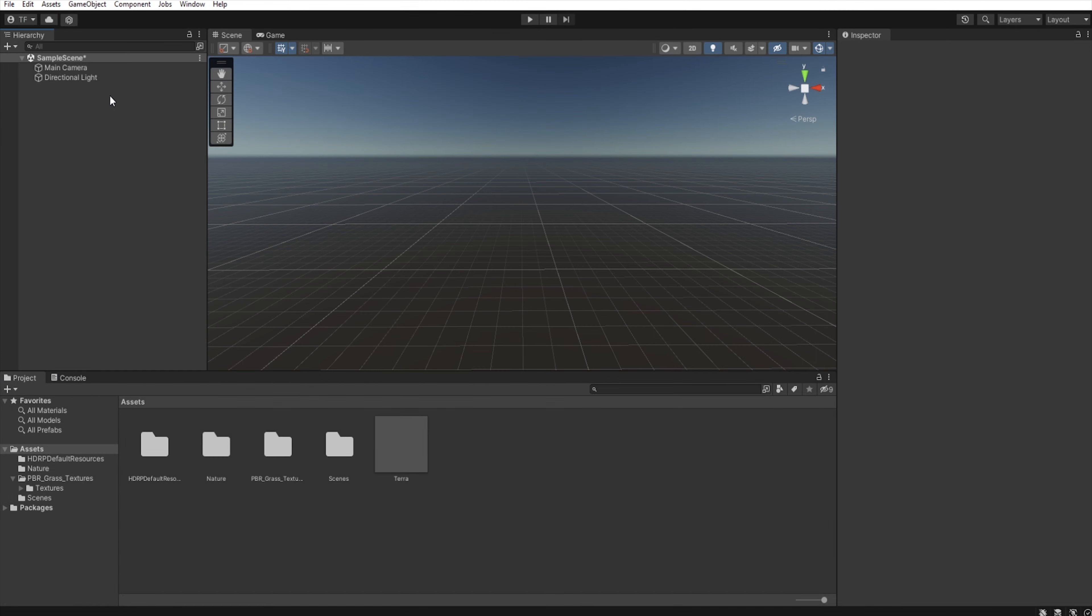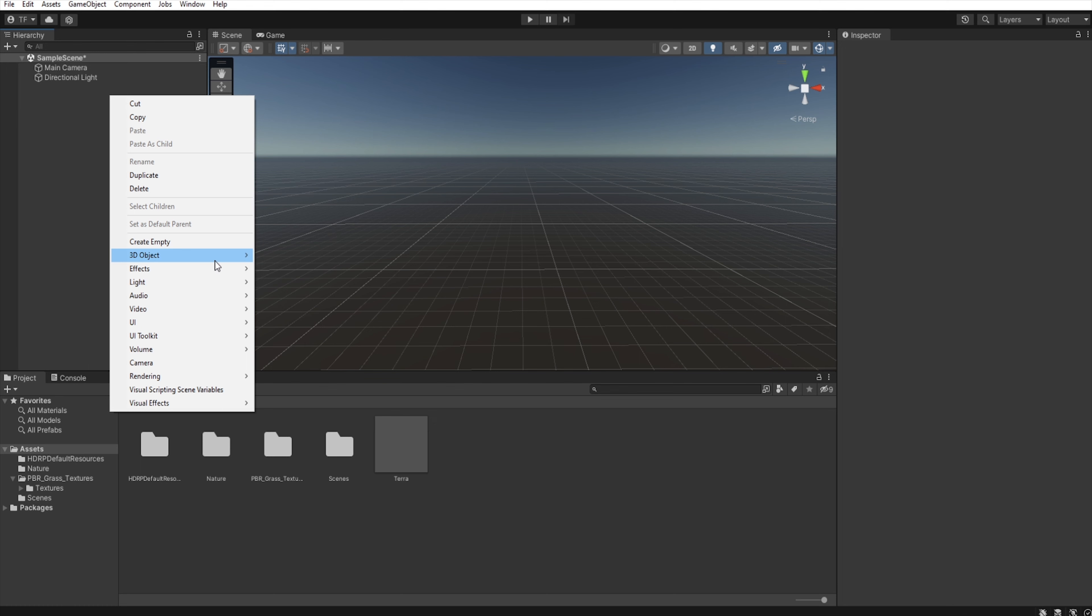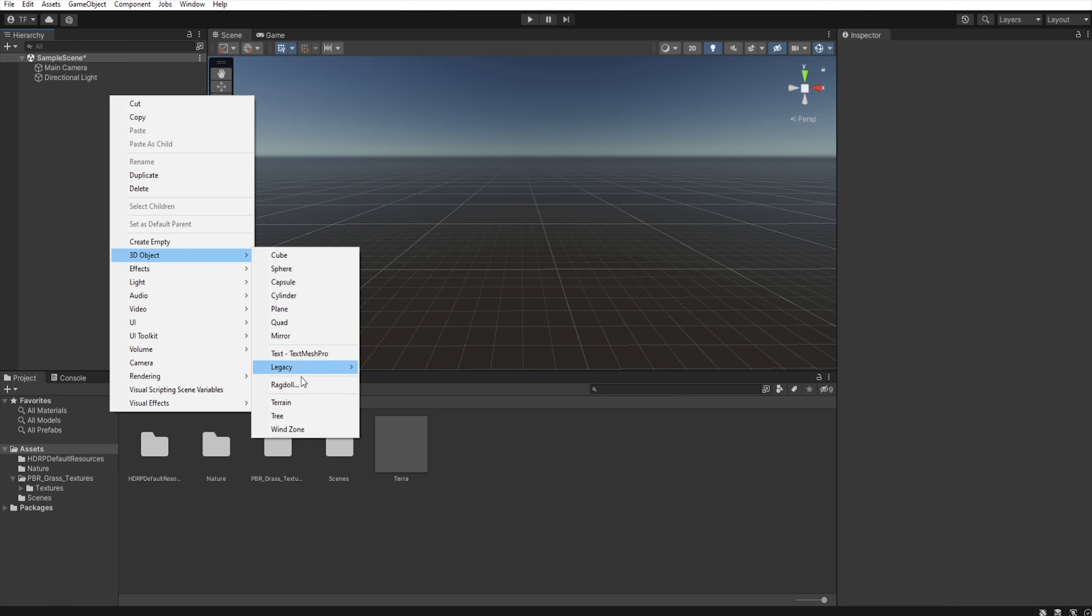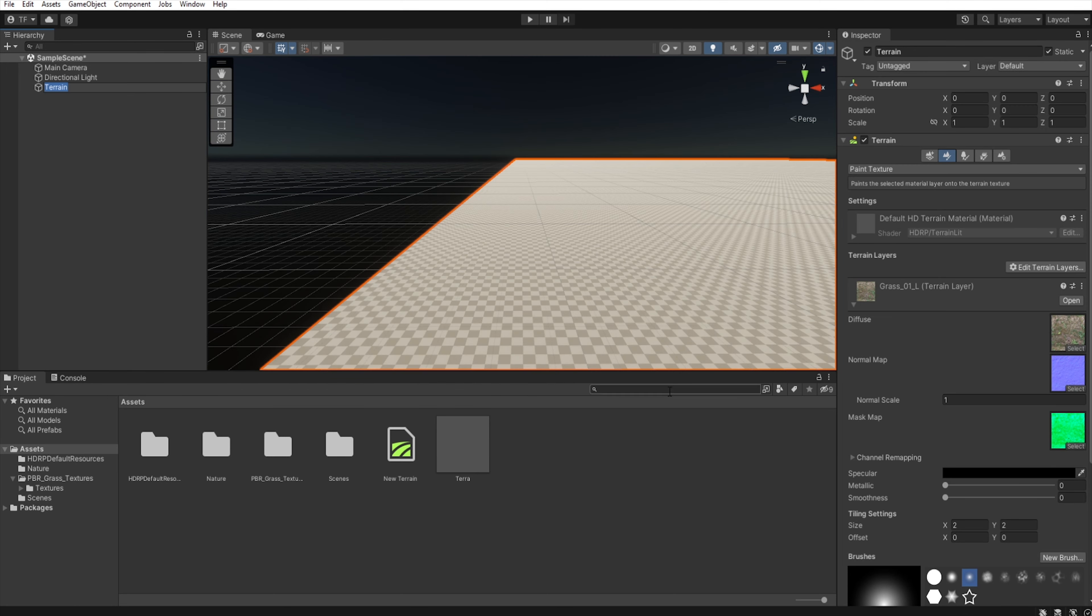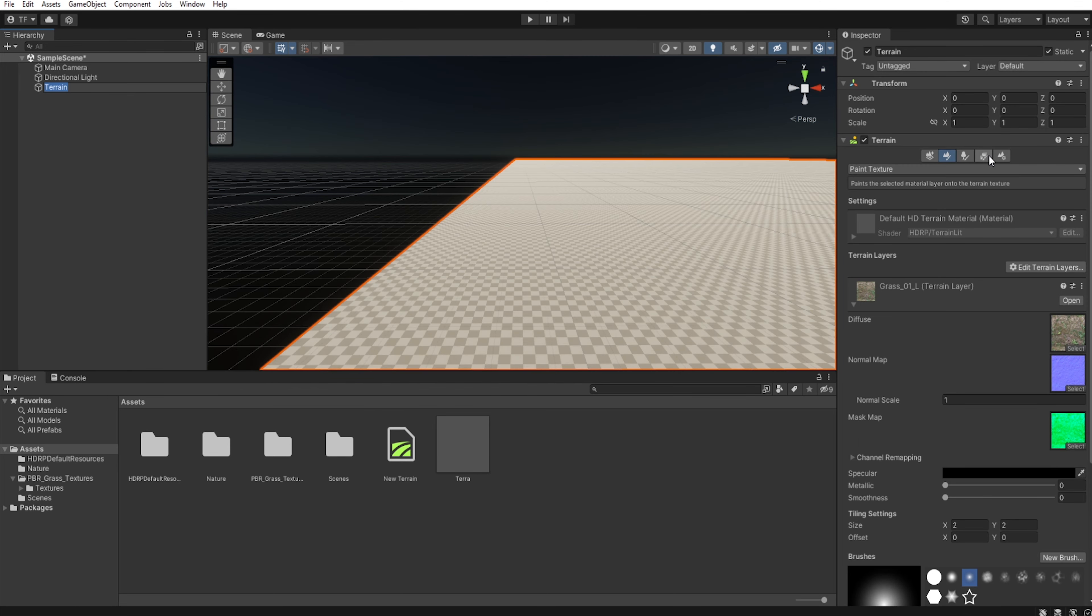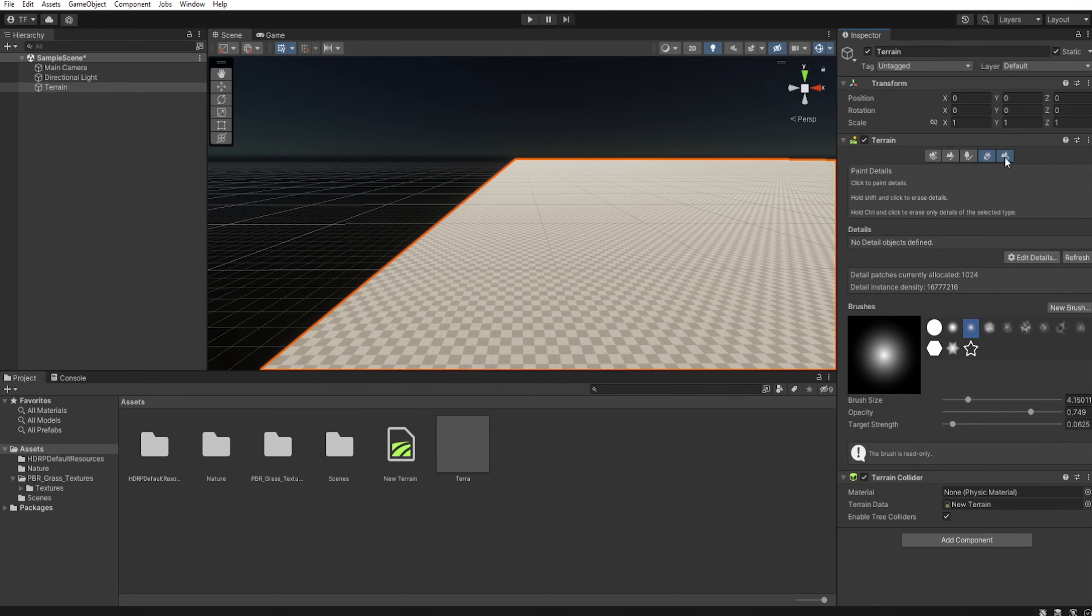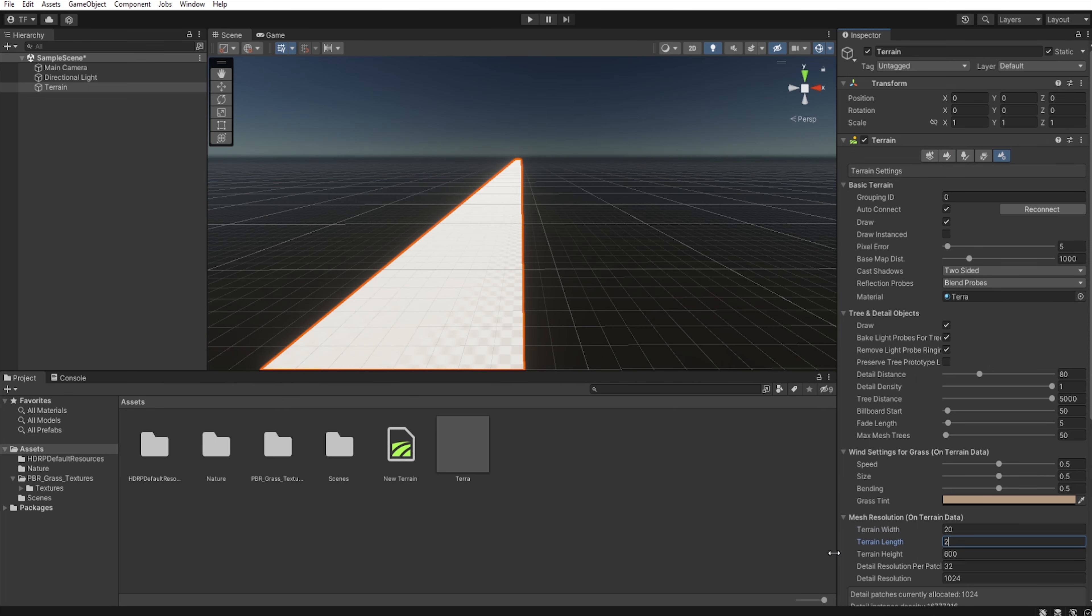Now let's create the terrain, so right click, 3D object, terrain. Let's select options and now we need to assign this Terra to the material. Let's decrease the width of the terrain, length and height.